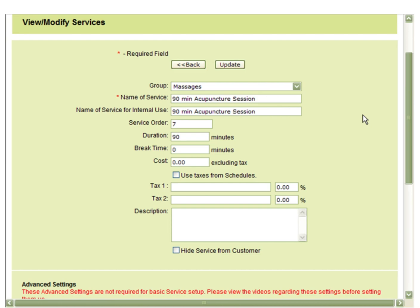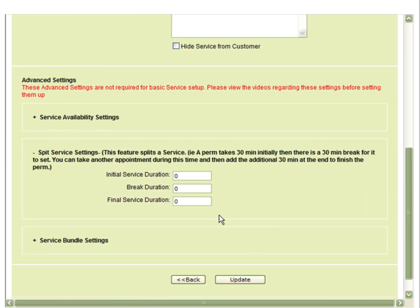In order to do this, you would put the duration as the full 90 minutes. You would then go to your split service settings and set the initial duration to 30 minutes.